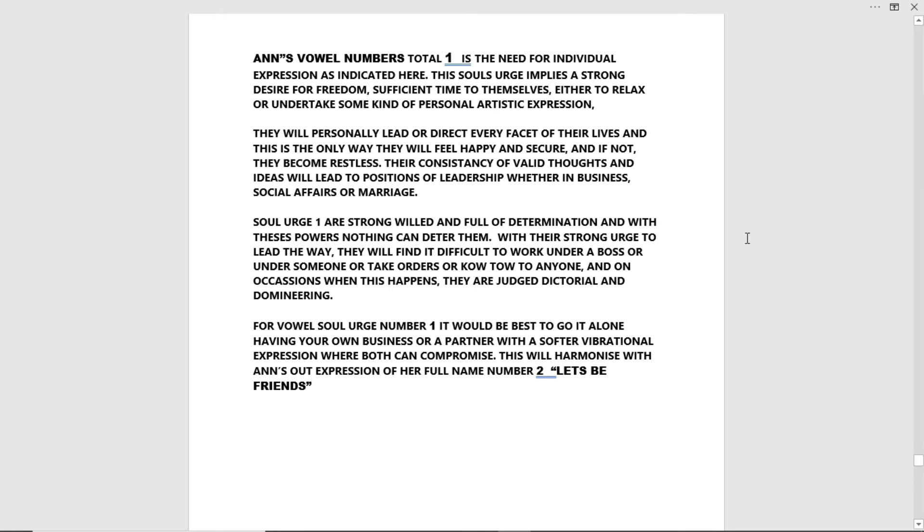Soul urge one are strong willed, full of determination, and with these powers, nothing can deter them. With their strong urge to lead the way, they will find it difficult to work under a boss or take orders or kowtow to anyone, and on occasions when this happens, they are judged dictatorial and domineering.